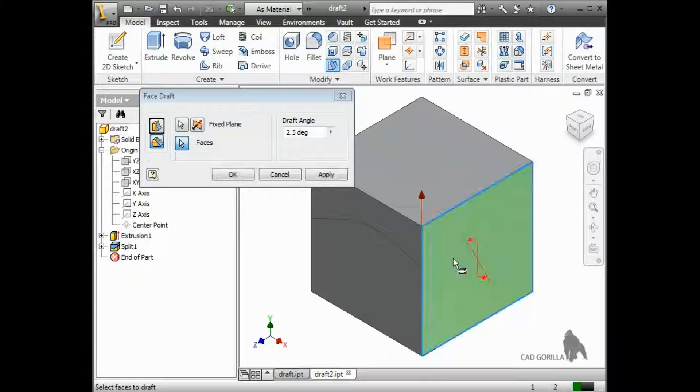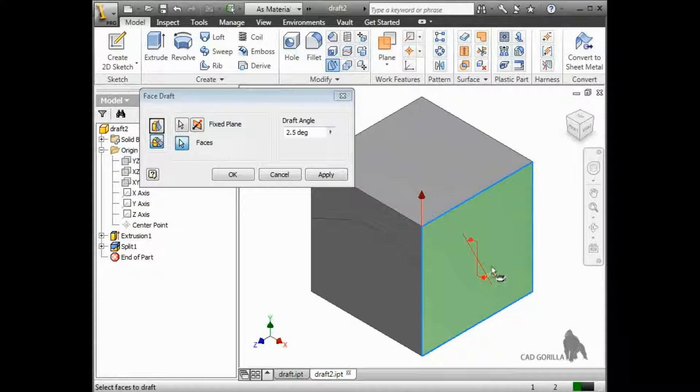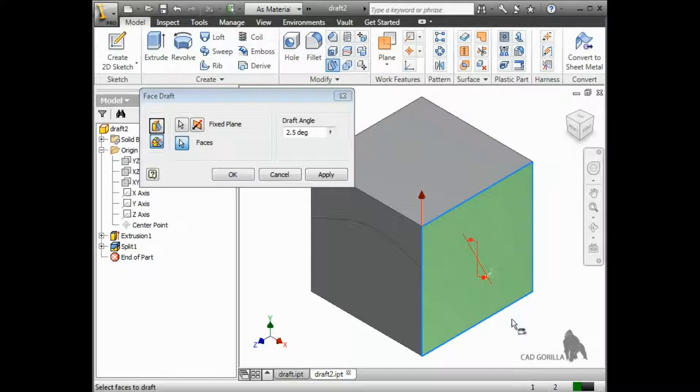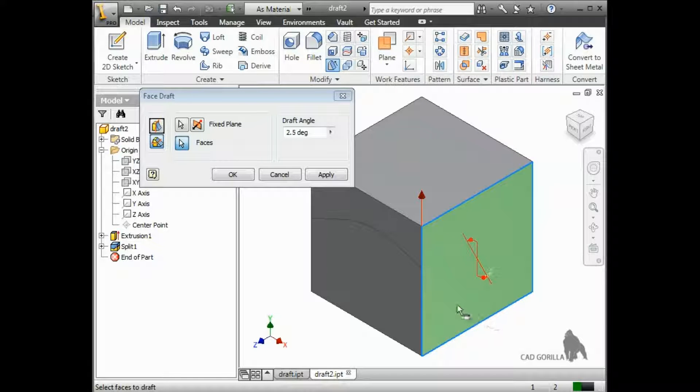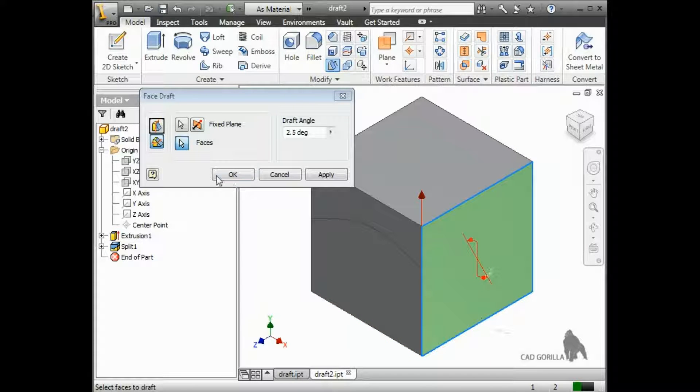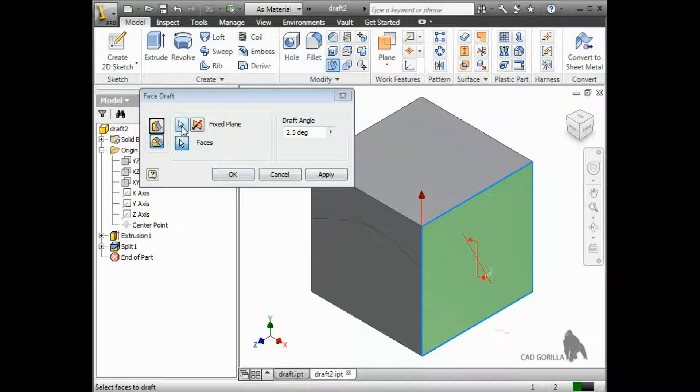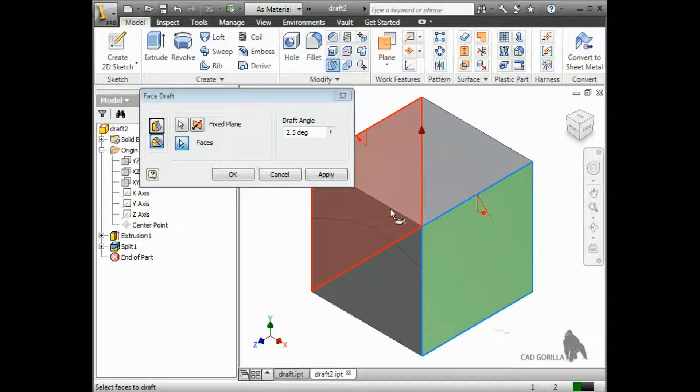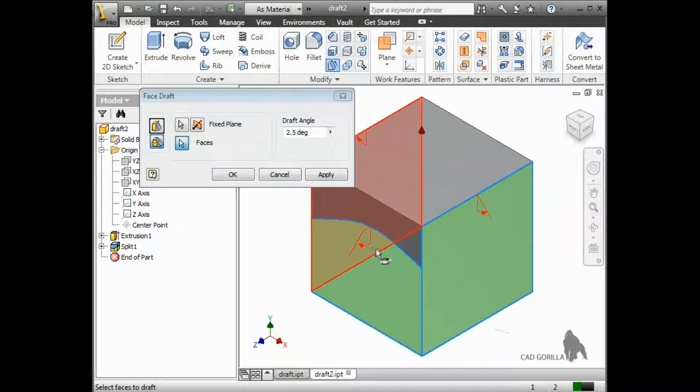I know that this can be confusing, so I recommend trying the different selections yourself, while paying close attention to the preview arrows. The arrows will tell you how the draft will affect the face by adding or removing material.